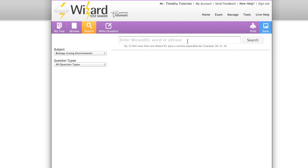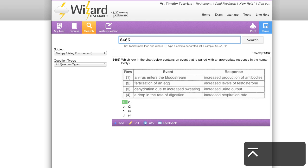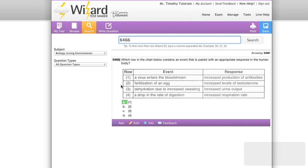The wizard ID is the question number that appears in our printed question catalogs. I'm going to search a wizard ID now to show you how easy it is. There we have the question I was looking for.